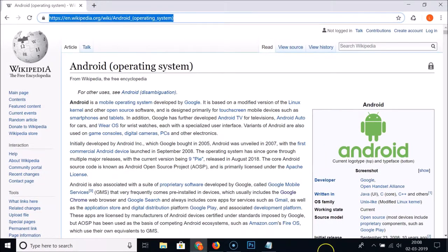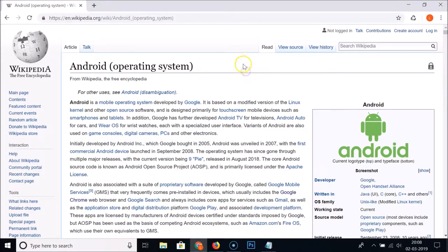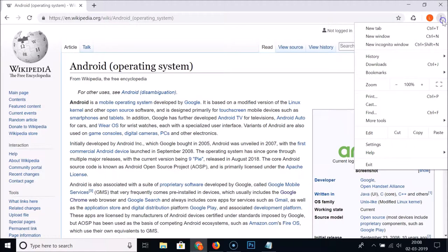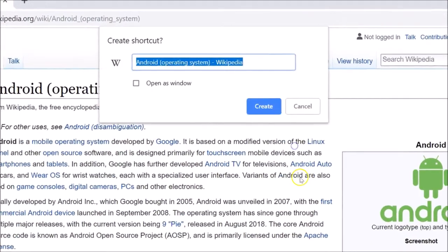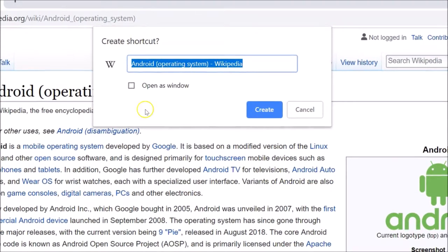This is the web page I want to pin to the taskbar — you can open any website. After opening, click on the three dots at the top right corner of your Chrome browser, hover over 'More Tools', and then click on 'Create Shortcut'.